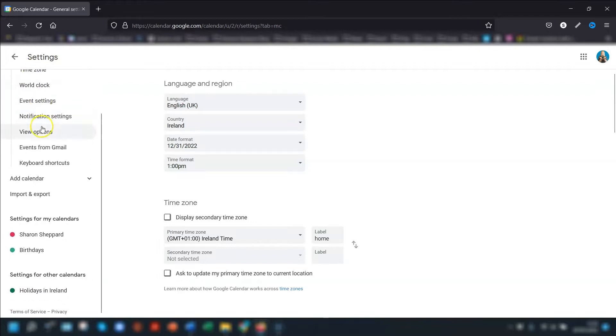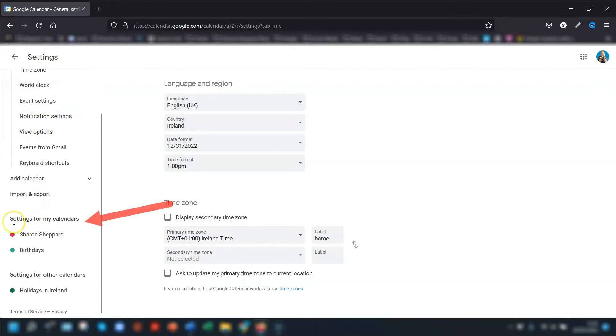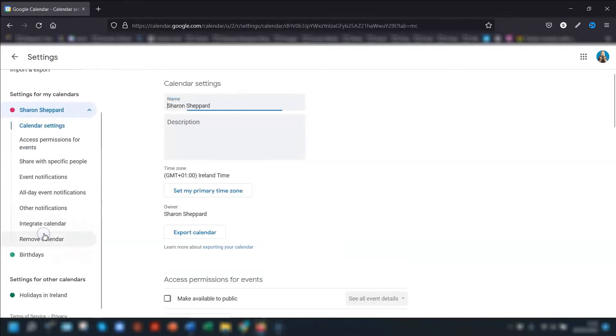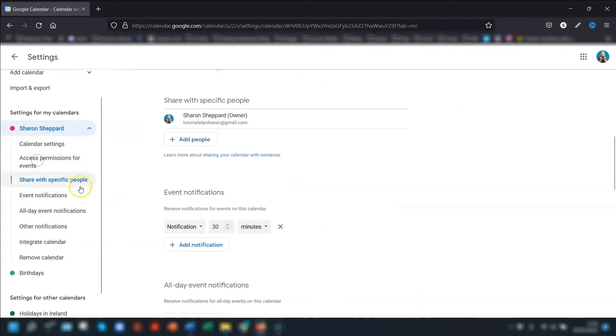This will take you through to your settings. Then scroll down to where it says 'Settings for my calendars', click on the name of the calendar you want to share, and then go to 'Share with specific people'.